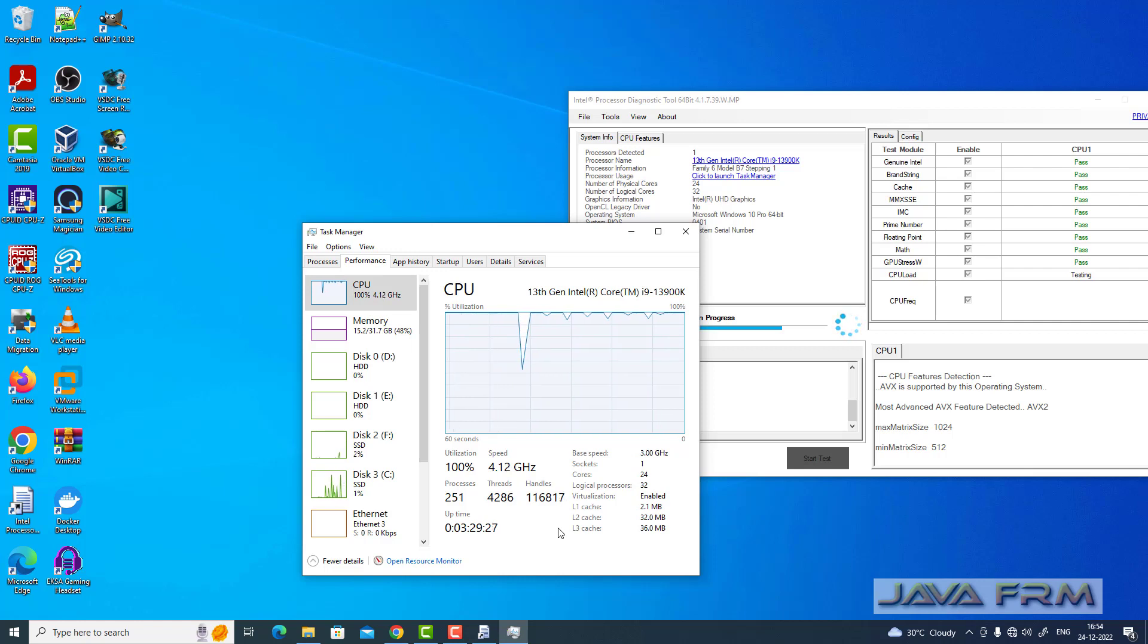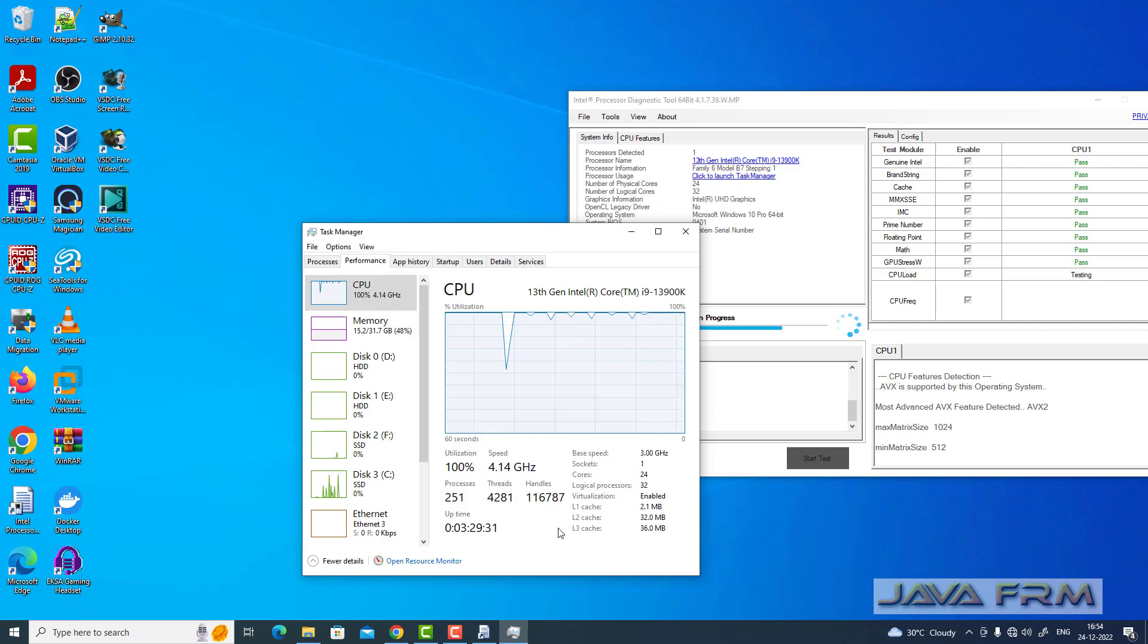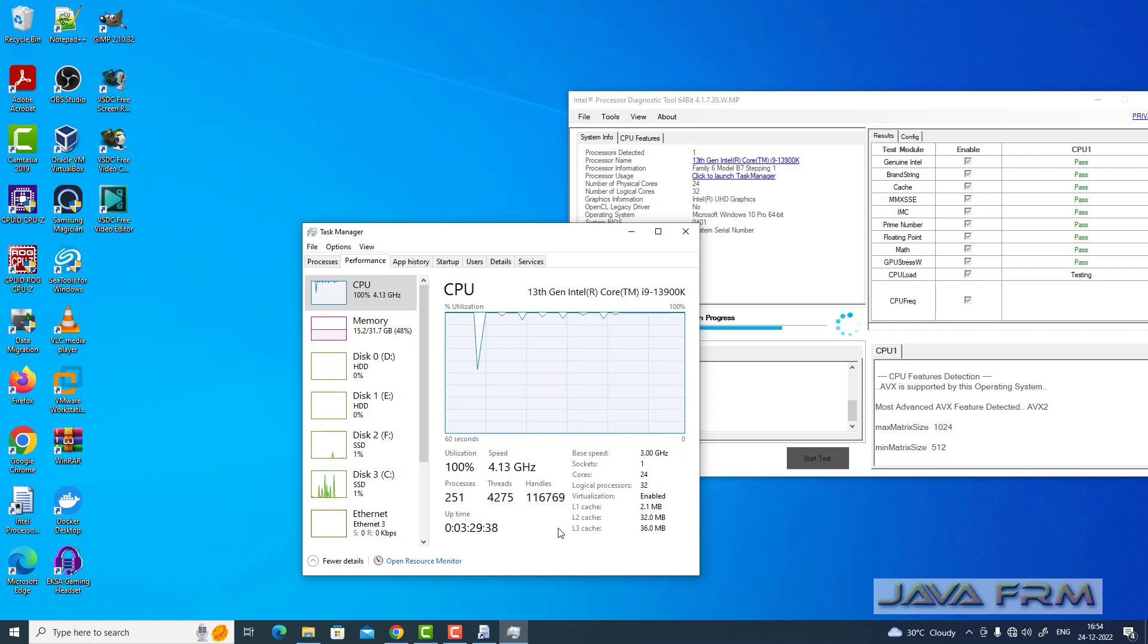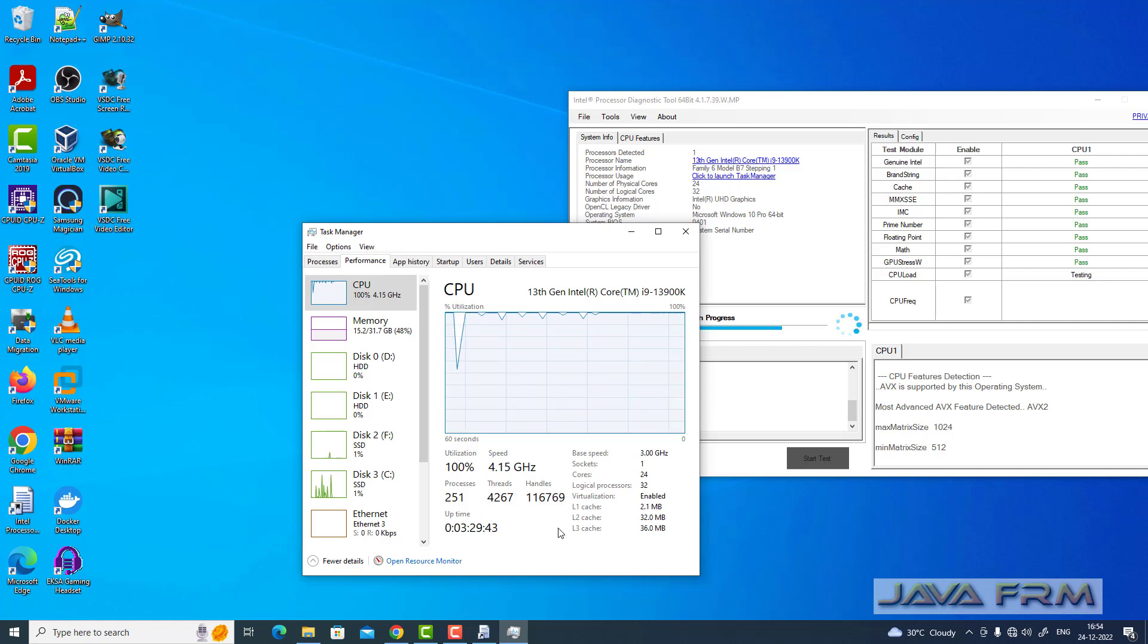You can still see there is 100% of CPU usage in task manager. This is how this Intel processor diagnostic tool will test the CPU by running many parallel processes.